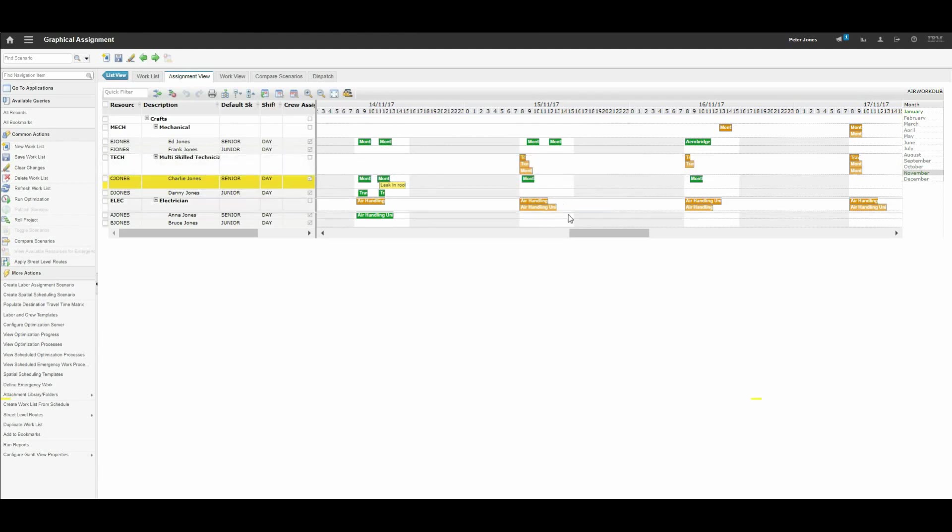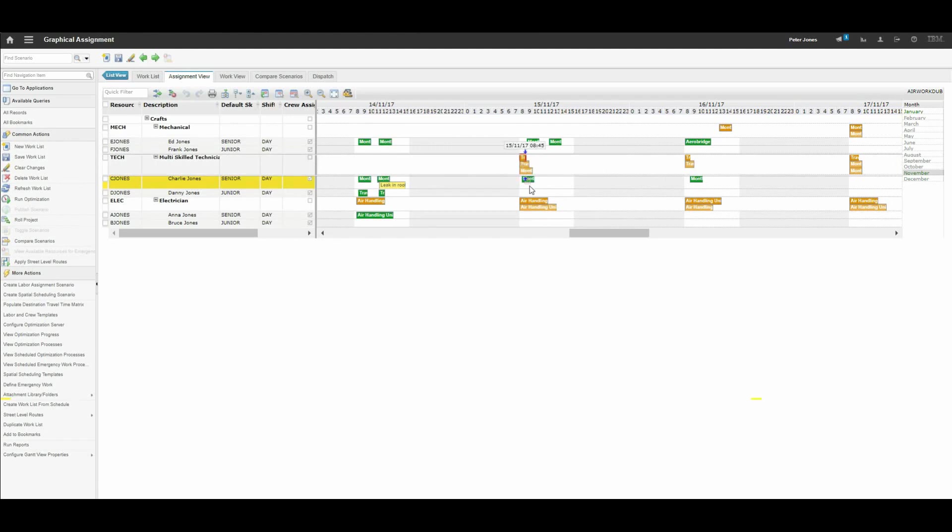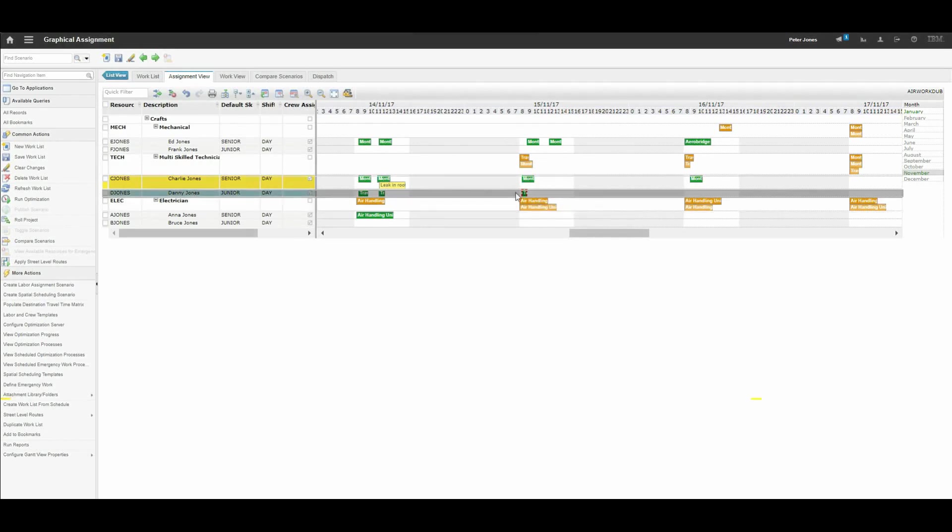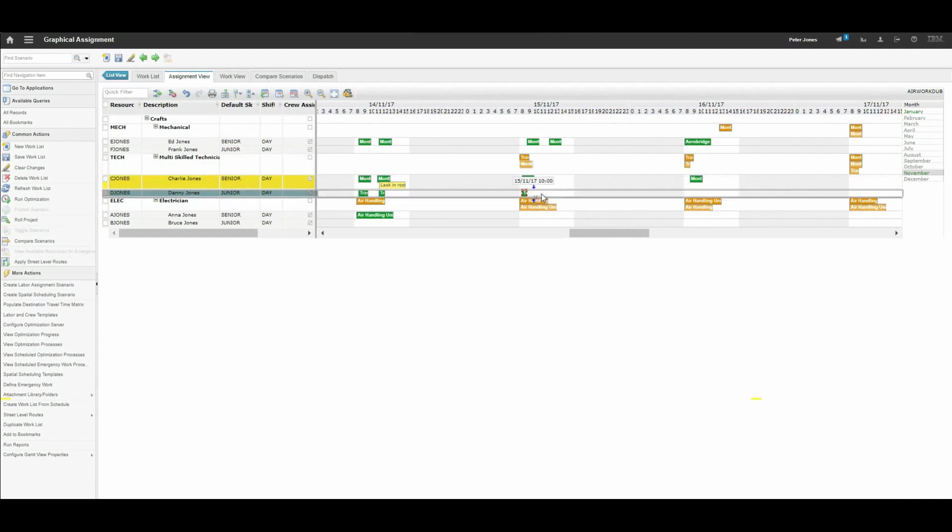Assigning one of these work orders is as simple as clicking on it, dragging it down and dropping it. If everything is alright it will go green. So we can do another one and drop it down.